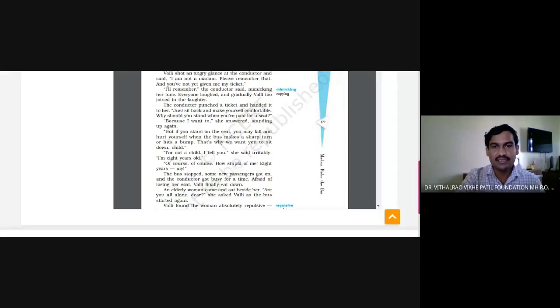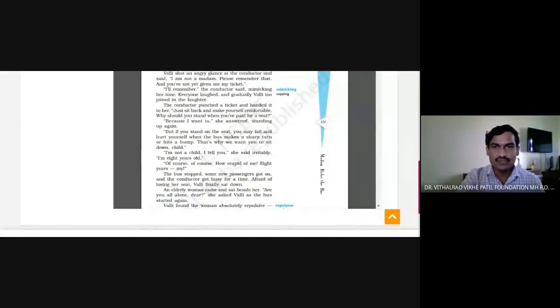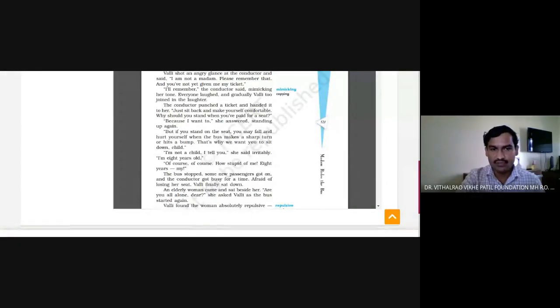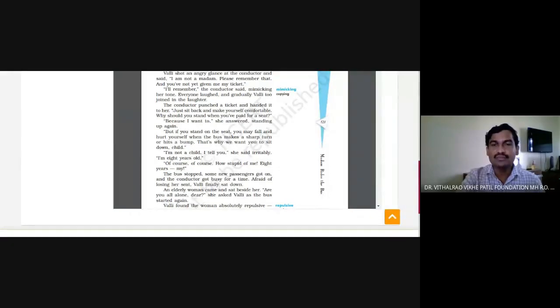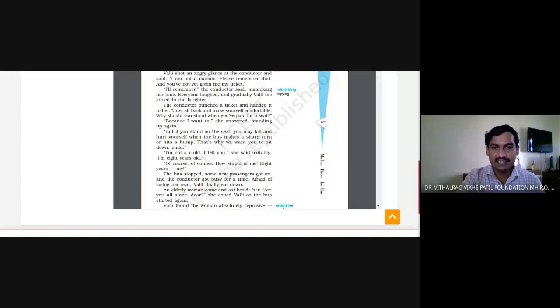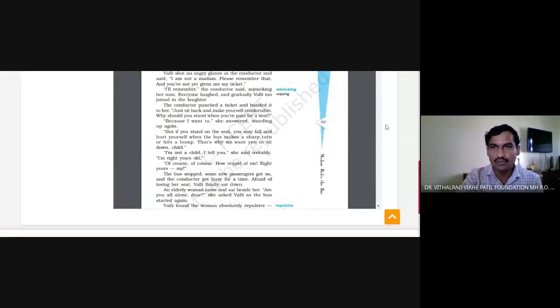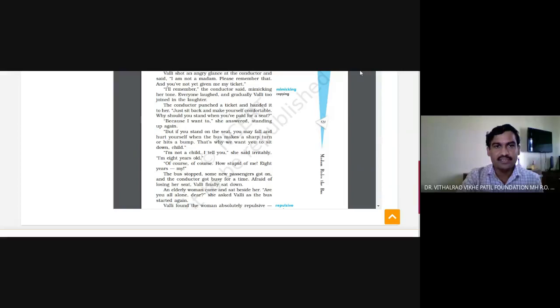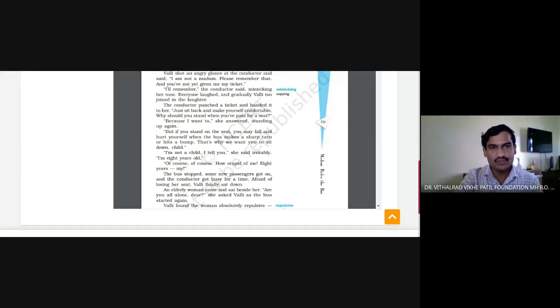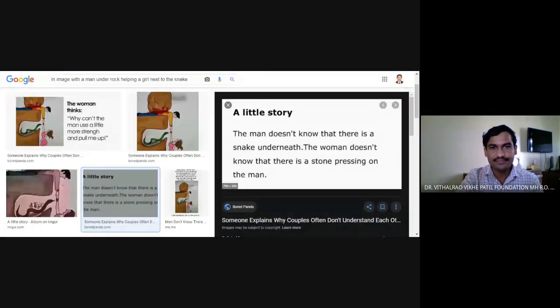One more thing yesterday we discussed and we had seen an image about six and nine. You remember the image about the perception or the perspective of the people? So in addition to that one instance I had given you, I would like to show you here one image giving you a little story.